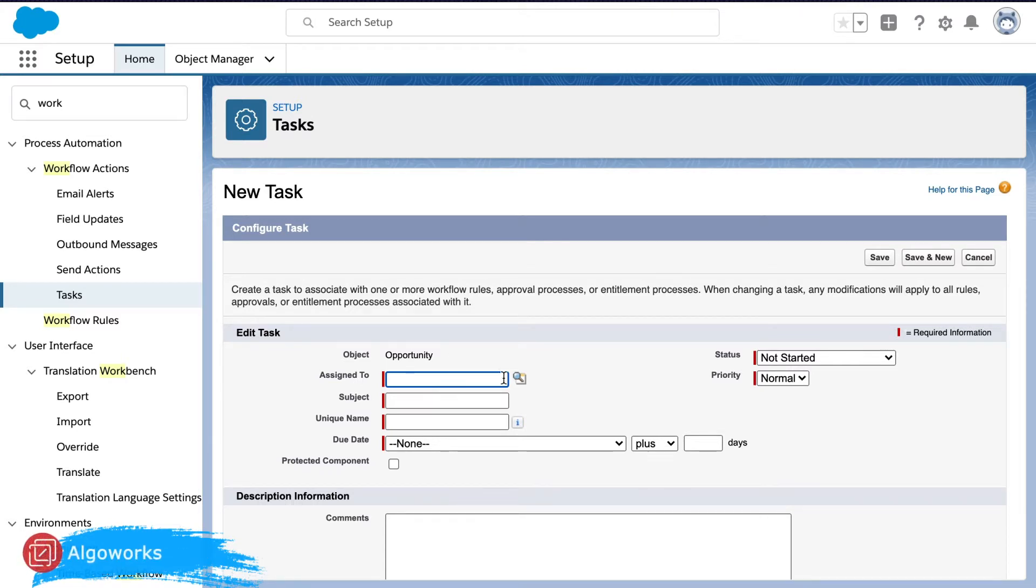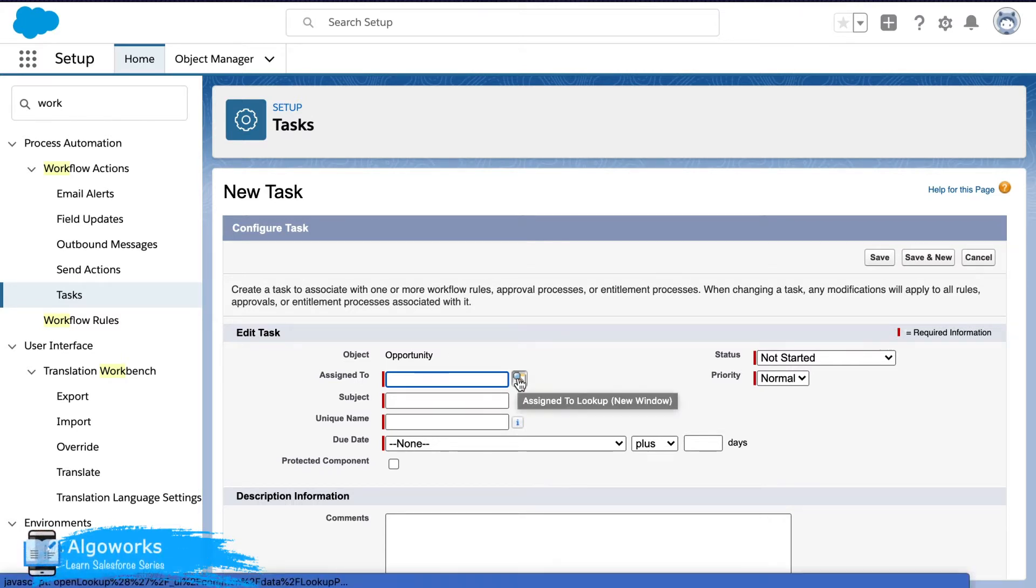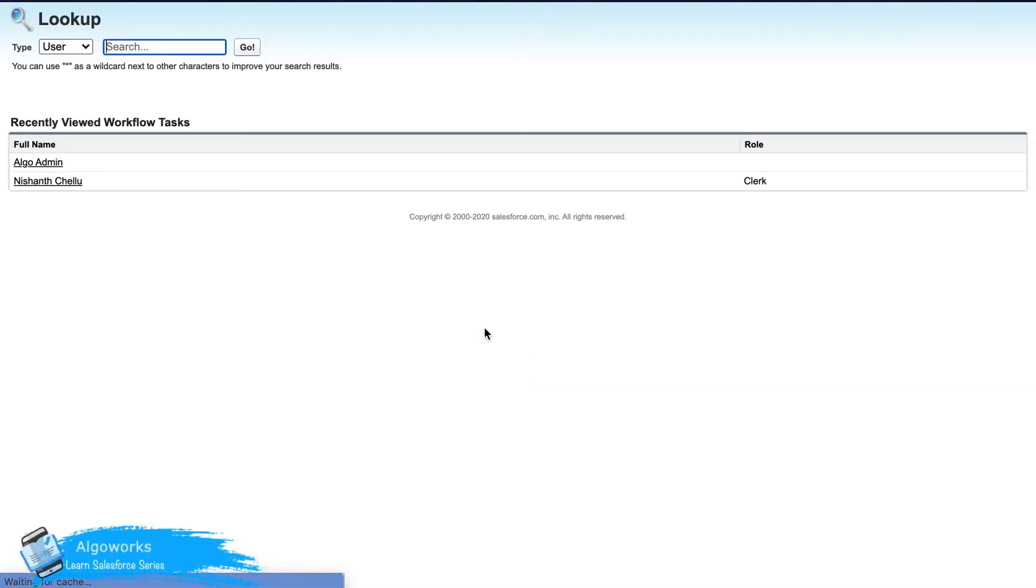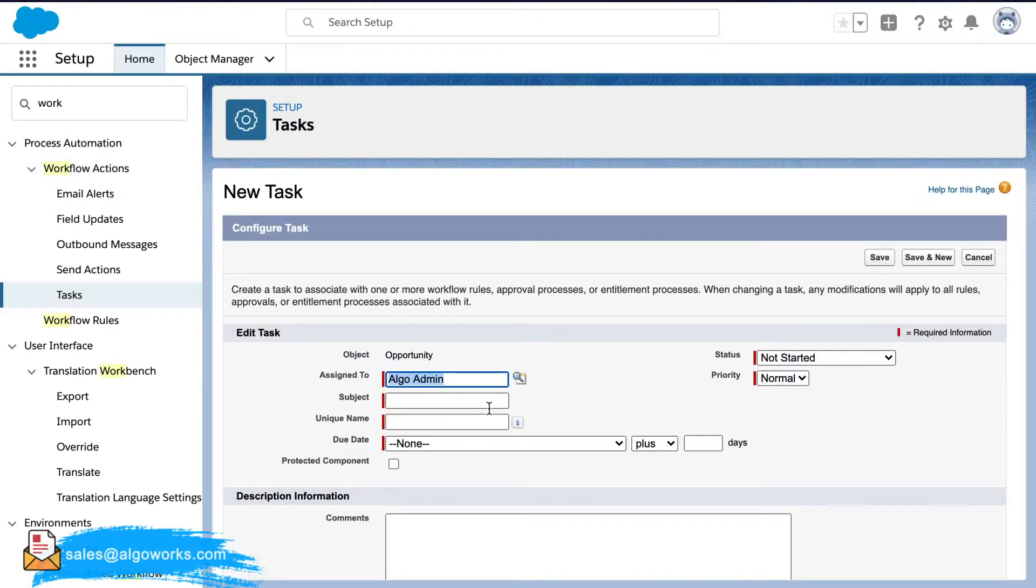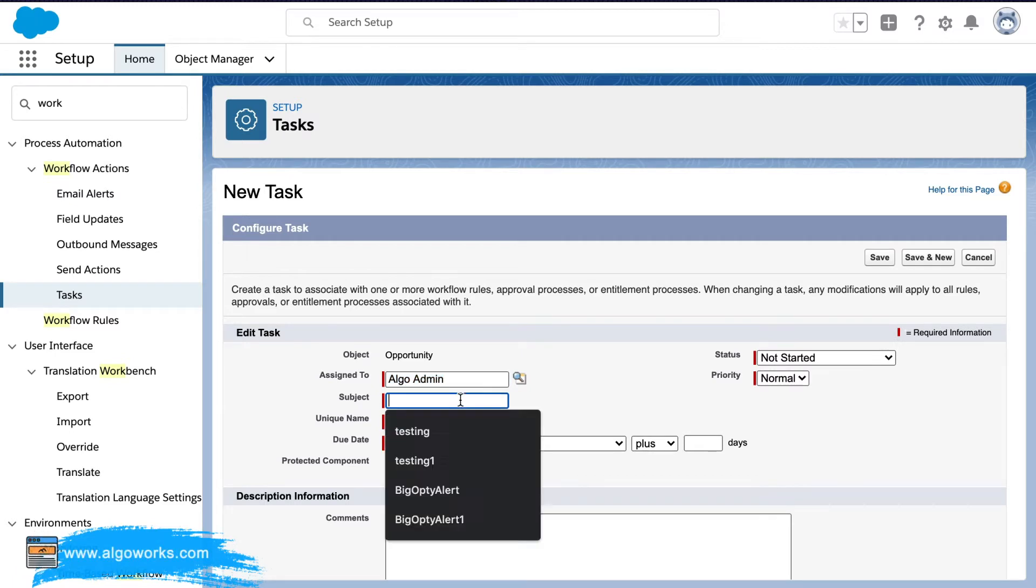So now we need to select whom they should be assigned to. As an admin you would be selecting another user. So I've selected AlgoAdmin.